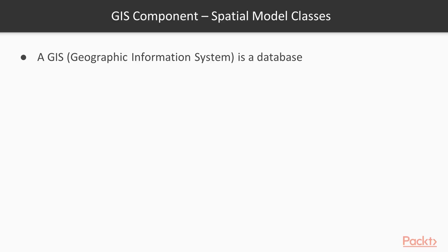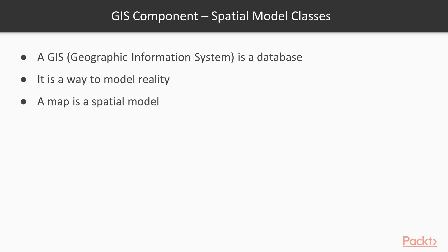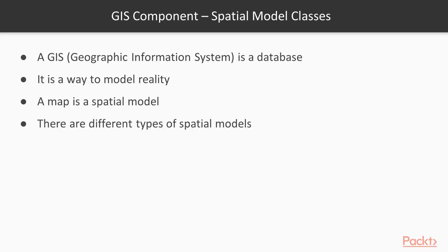If you recall, in Section 1 introduction, we learned about a geographic information system. It is a database with models that represent reality. The model is simplified with a subset of the landscape features that we want to represent. A map on a flat layer is a spatial model.